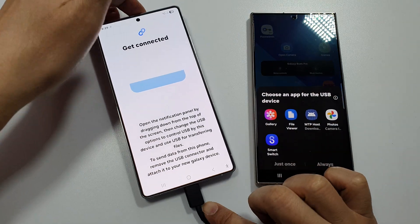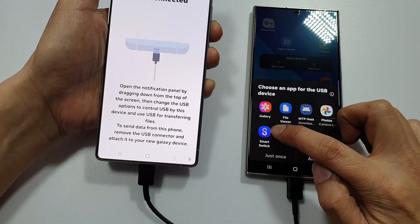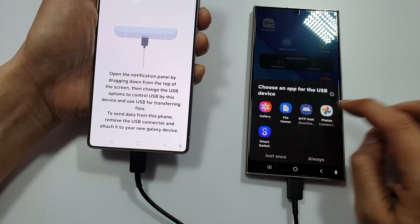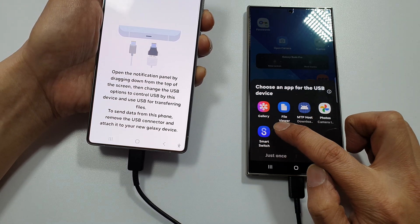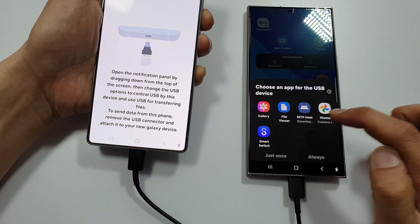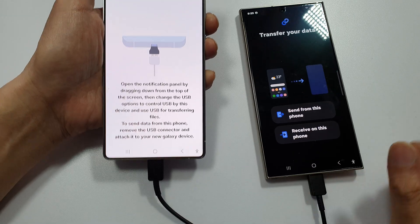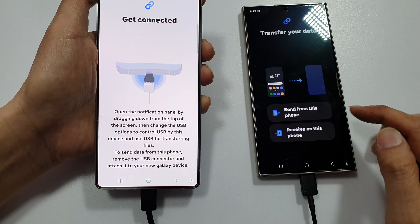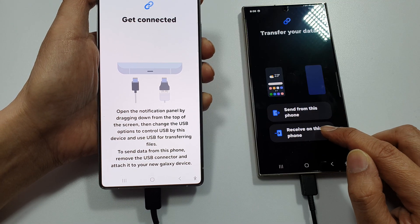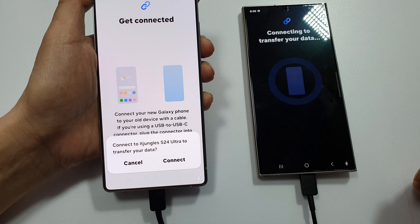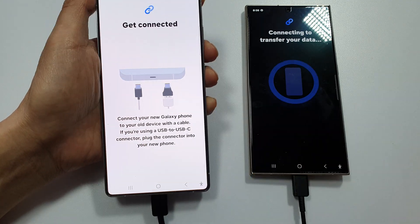Once you connect it, select Smart Switch. If your other device doesn't have Smart Switch, you can download it from the Play Store. Now choose Receive on this phone, and then tap on the Connect button on the S25.